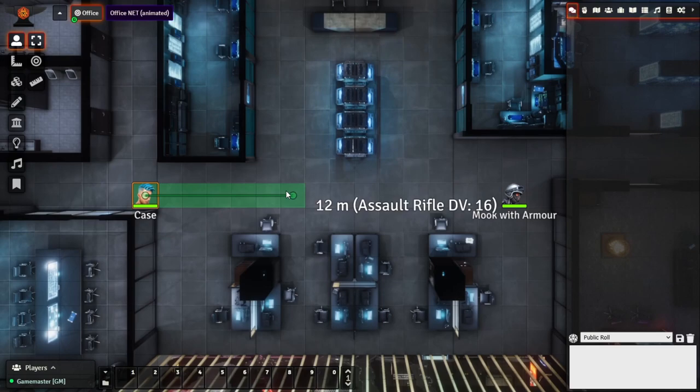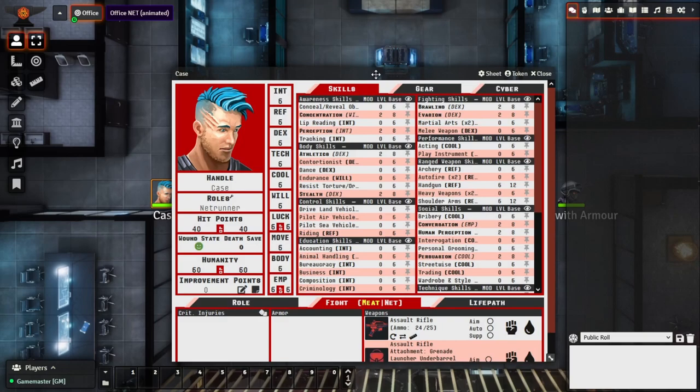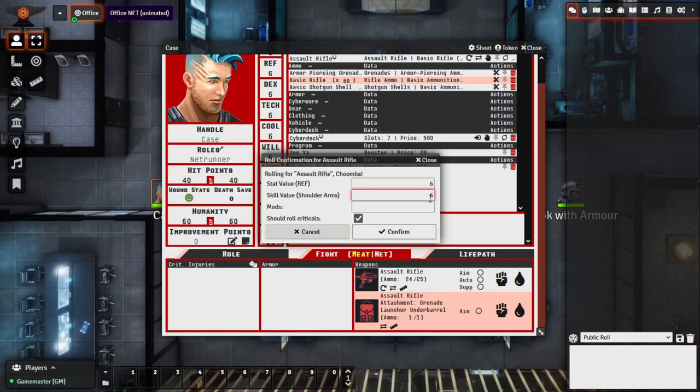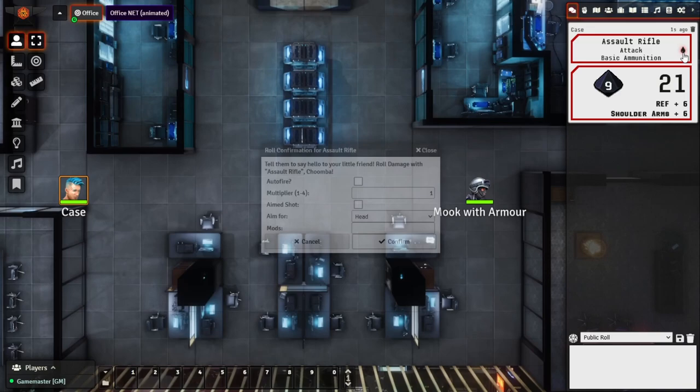From this range we check — this is going to be a DV of 13 to hit. So we'll roll as Case. We'll open up Case's character sheet, make sure that the assault rifle is equipped — which it is — so we have it here under the Meat tab. We can see they're a Netrunner, so they have a Net tab, but that's not relevant for this section. We'll go and roll an attack. We have a base of 12, which means more than likely this is going to hit. We'll confirm and we roll a 21 to hit, so that's going to hit.